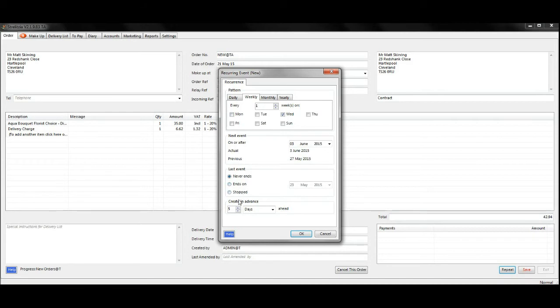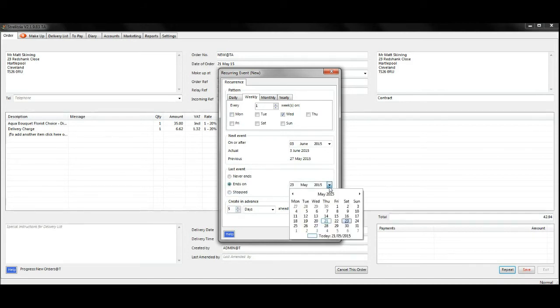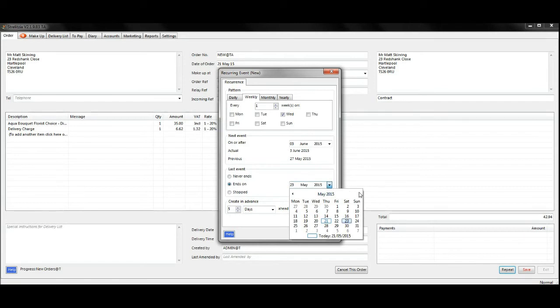I want the order to be created and printed five days in advance, and then select a date you want this repeated order to end.